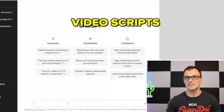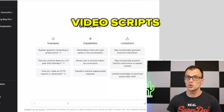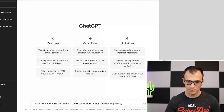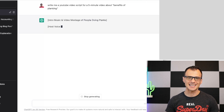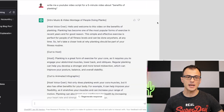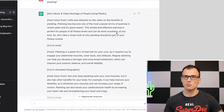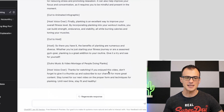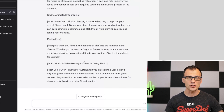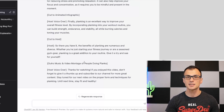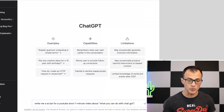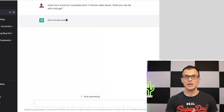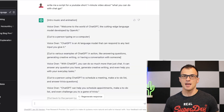Next, you can write a video script with ChatGPT, including YouTube video scripts. Give it a command like 'Write me a YouTube video script for a five-minute video about the benefits of planking.' ChatGPT writes a full script including prompts for music, video montage, voiceover, and animated graphics. You can also write scripts for YouTube Shorts — for example, 'Write me a script for a one-minute YouTube Short about what you can do with ChatGPT' — and you'll get a perfect short-form script.